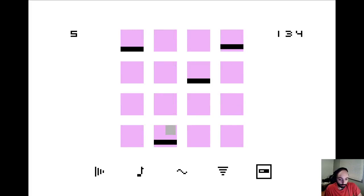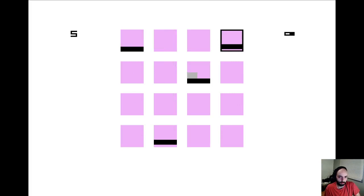Another thing I didn't explain is how you do a shuffle. When you go into the note delay or note repeat menu and go into the menu at the top and hit A and press up, it automatically adds delays to two specific columns. That's basically a 16th shuffle.